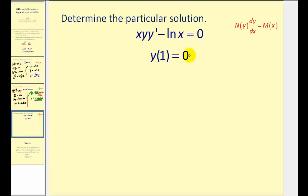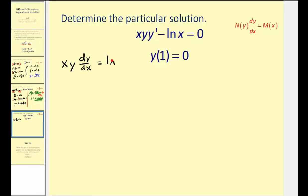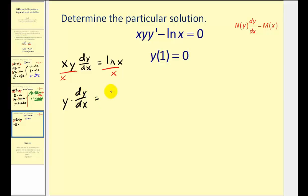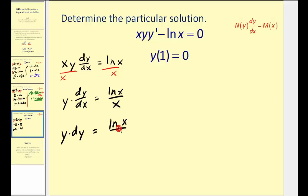This problem gives us an initial condition so we can find the particular solution, but let's first find the general solution. Looking at this differential equation, let's add natural log x to both sides, giving us x times y times dy/dx equals natural log x on the right. Dividing both sides by x, we have y times dy/dx equals natural log x divided by x. Rewriting in differential form: y dy equals natural log x over x dx, and now we'll integrate both sides.